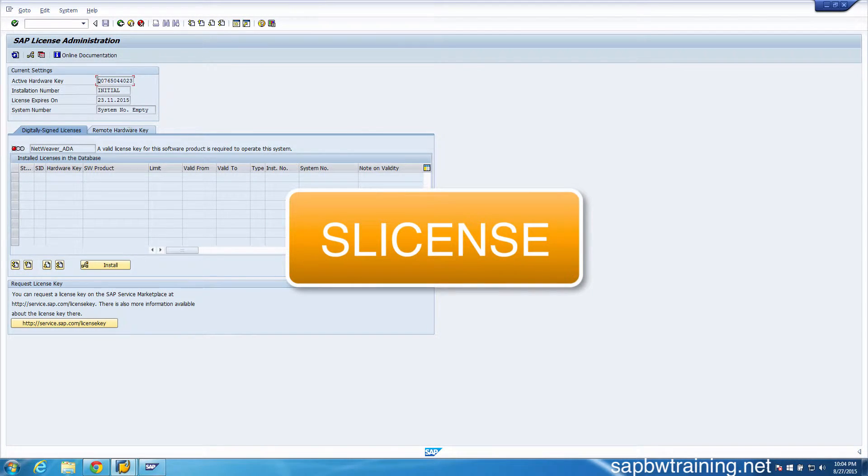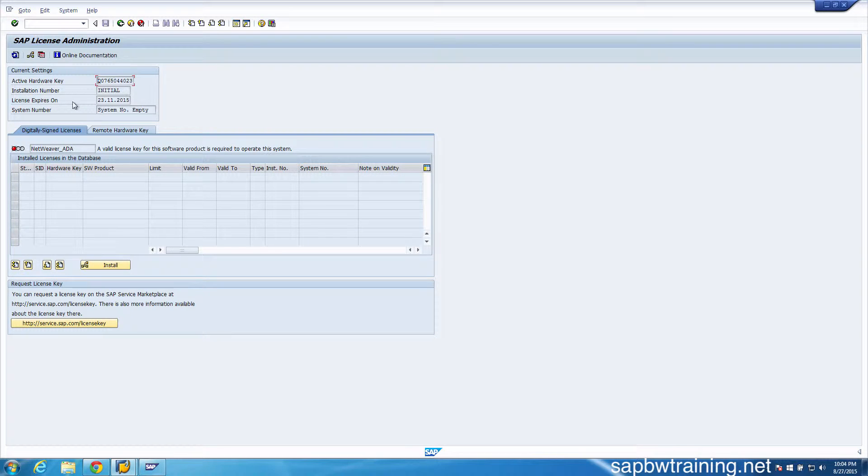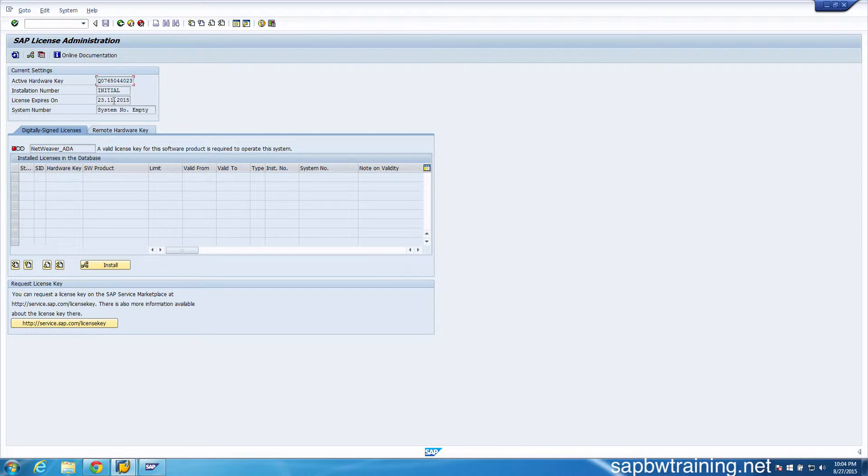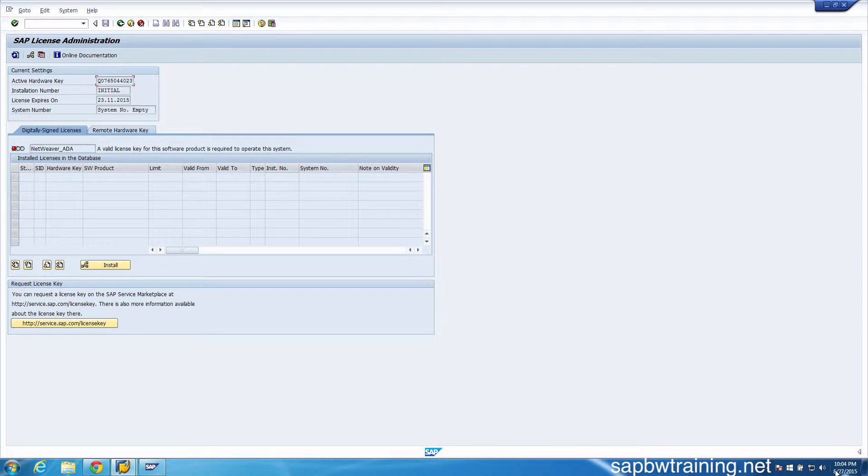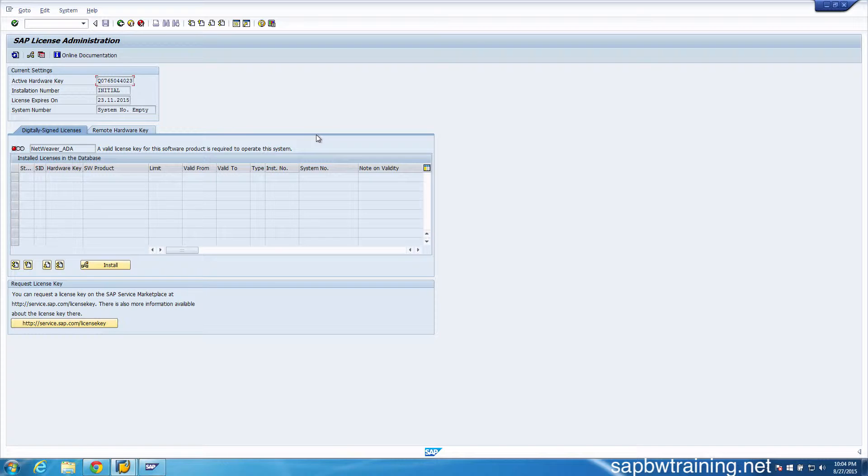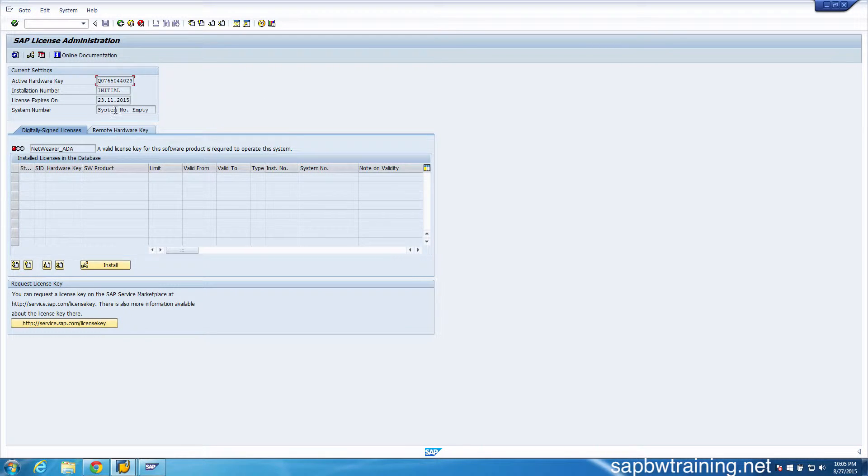We can see here that my license is set to expire November 23rd, 2015, and it's currently August 27th. So it's been exactly four days since I've installed this system, but let's make it so the system will now expire on November 27th.